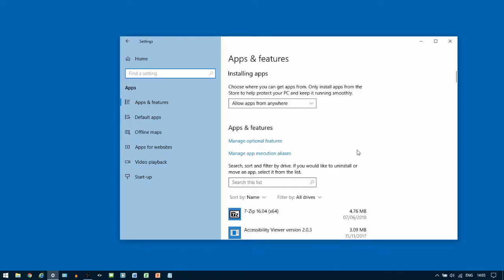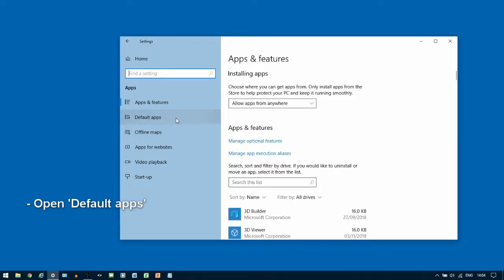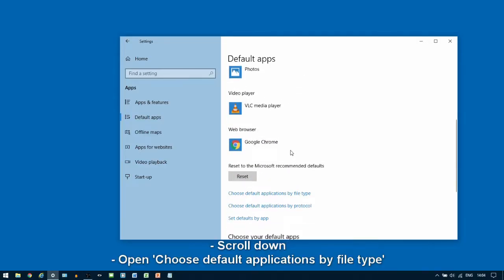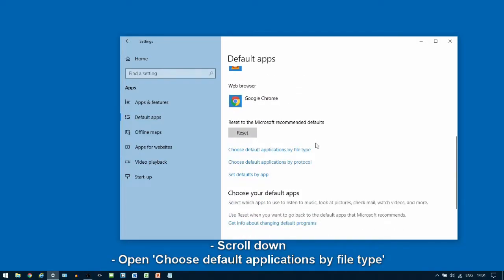Within Apps, look on the left-hand side for Default Apps. On the Default Apps window, scroll down and look for Choose Default Applications by File Type.